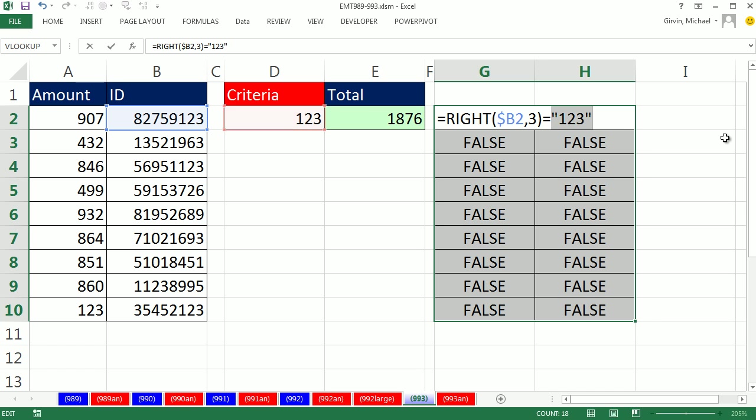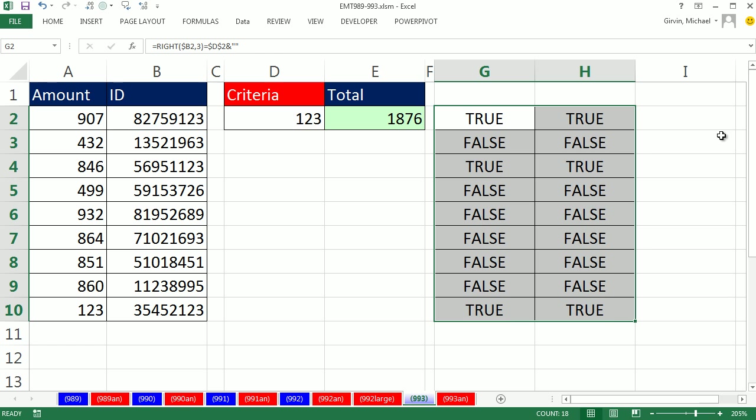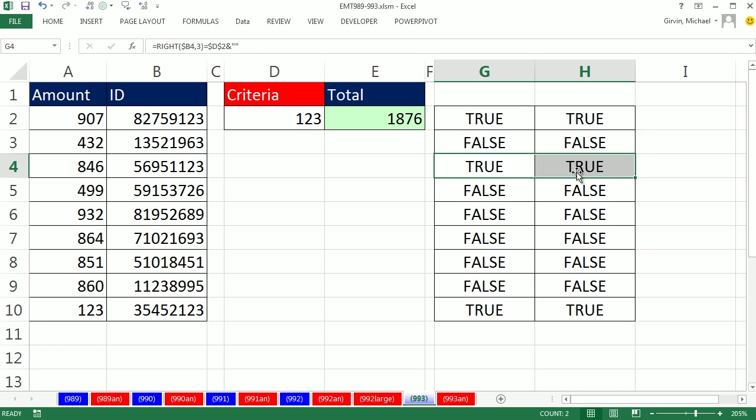F9, to text 123, Ctrl-Z. Now I can Ctrl-Enter, and there I have my pattern of trues and falses. Two trues for each row that contains an ID that ends in 123.